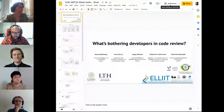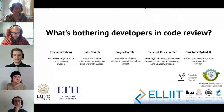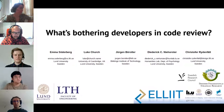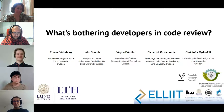Thanks a lot, Markus. Questions are not asked right now but in 15 minutes, so keep them and ask Markus anything you want then. Meanwhile, we will go on with the next SEIP paper, with the question: what's bothering developers in code review? This is a Swedish co-production, and the talk will be given by Emma Söderberg. Please go ahead, Emma.